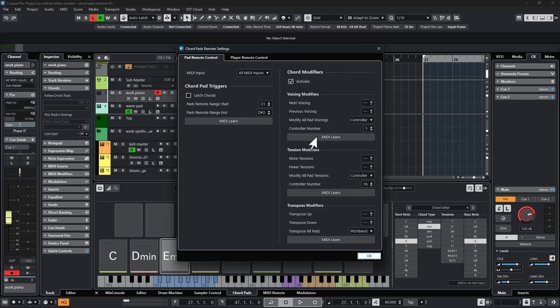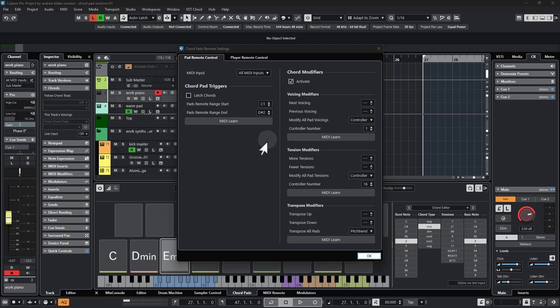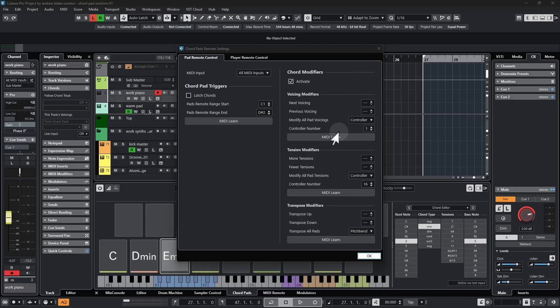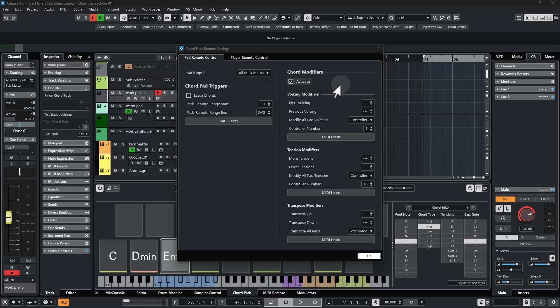You'll see in this list that we have three different choices of voicing modifiers, tension modifiers, and then finally an option for Transpose Modifiers. These are a set of options I haven't spent much time with, but once I started exploring what was available here and what it can offer to our music, this is one of those options in Cubase that you can easily walk away going wow, I never really knew it could do that. It's really pretty exciting. Let's see if you agree.